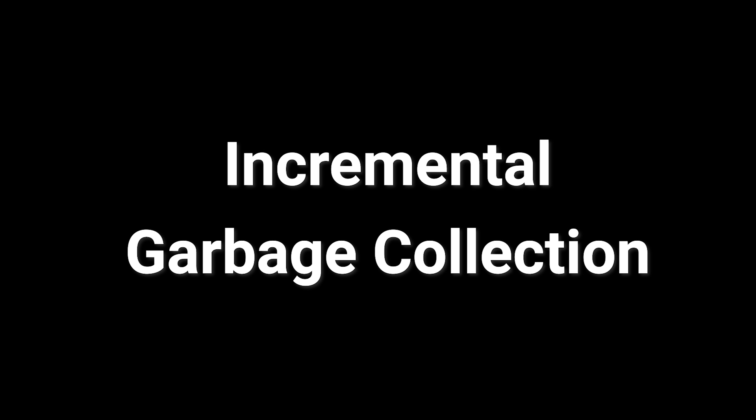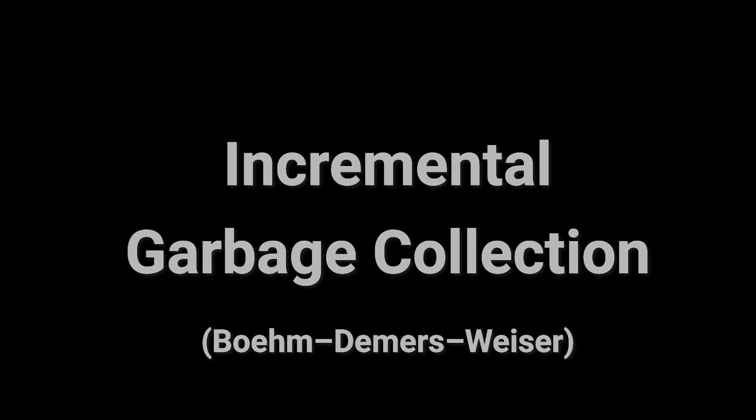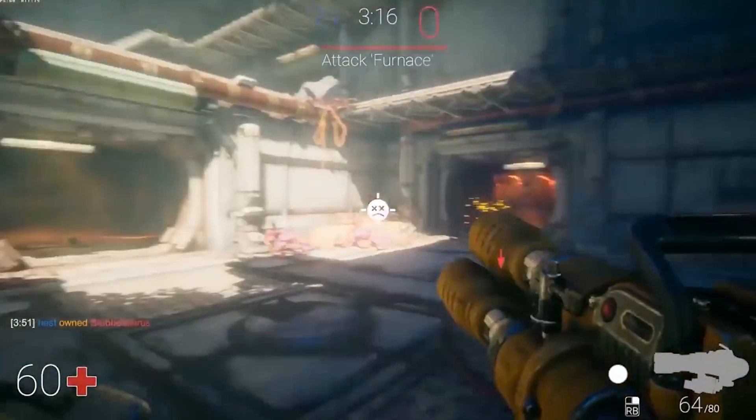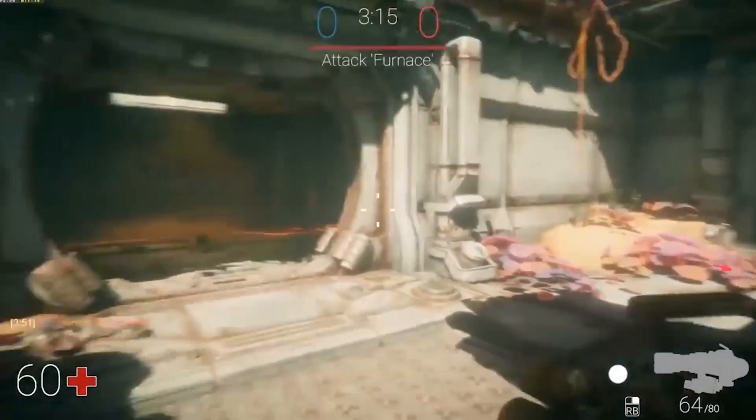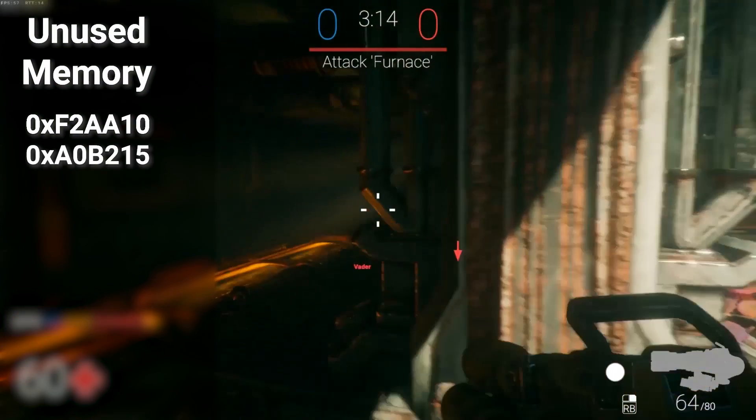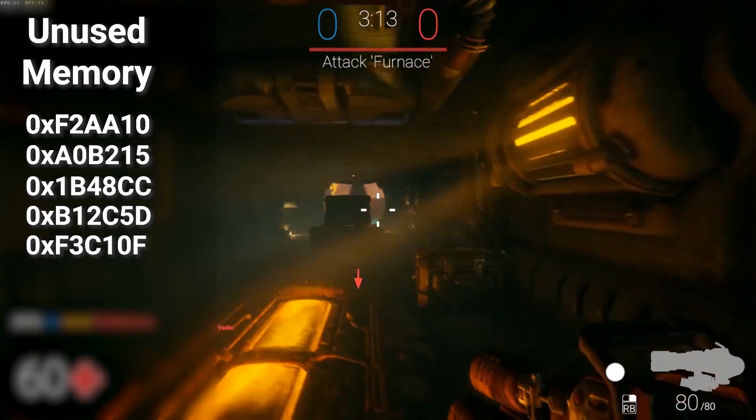Now with incremental garbage collection, we are still using the same model, though rather than processing RGC all at once, we split the operation over a number of frames. It's also important to note that despite the small amount of overhead created by incremental garbage collection,